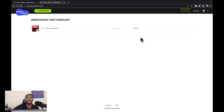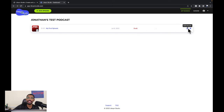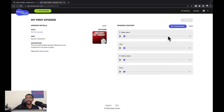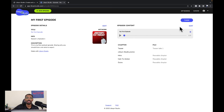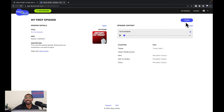It says 'Draft' beside our podcast — that means it's not up and running. We're going to go to the far right-hand side where we see 'Edit Episode' with the square and pencil icon. Click that, and there's a gear icon where it says 'Finalize Episode.' Let's click that. Now the episode has been finalized.